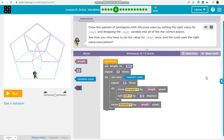Draw a set of pentagons with 100 pixel size by setting the right value for length and dropping the length variable into all of the correct places. See how you only have to set the value for length once and the code uses the right value.